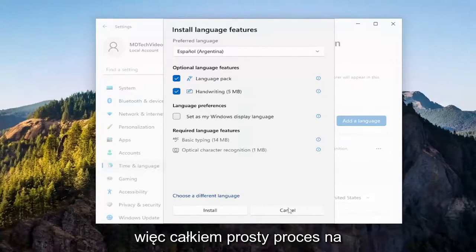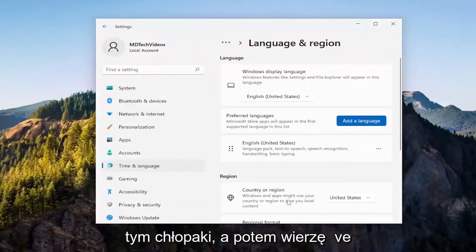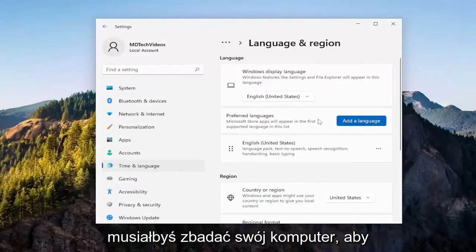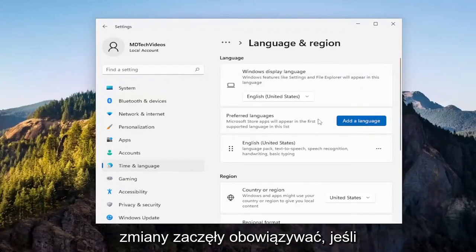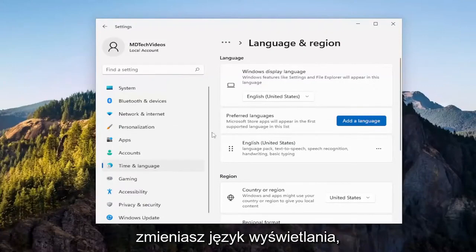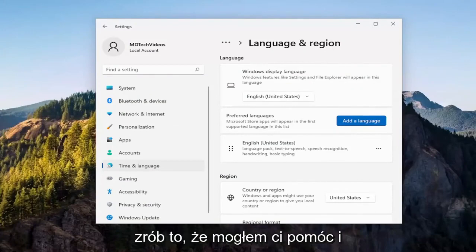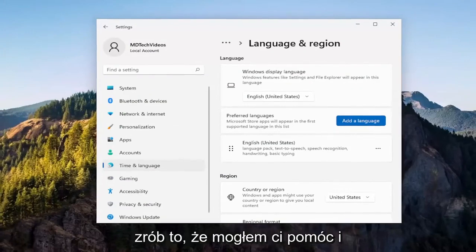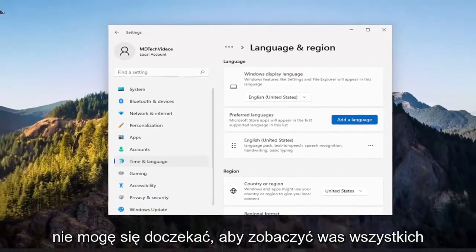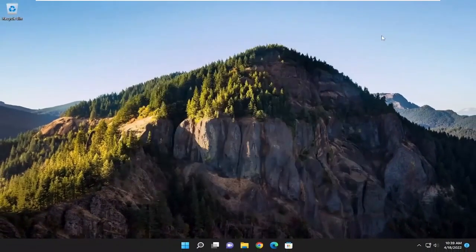So pretty straightforward process on that, guys. And I believe you would have to restart your computer for the changes to take effect if you were changing the display language. But pretty straightforward process. Hope this was able to help you out, and I do look forward to catching you all in the next tutorial. Goodbye.